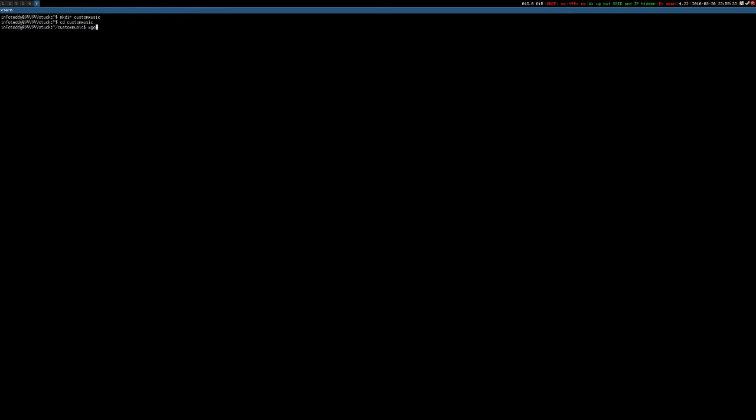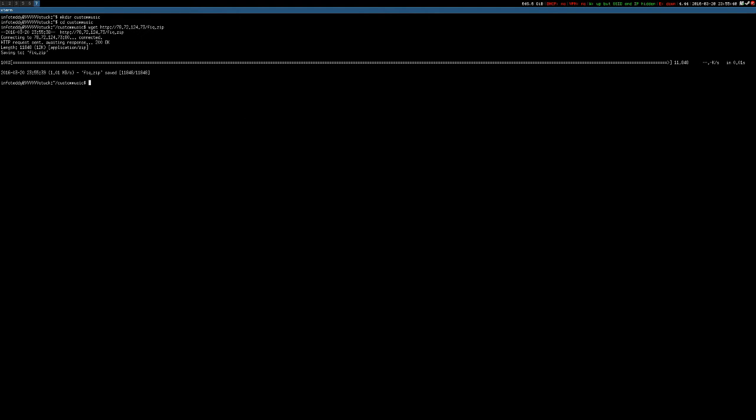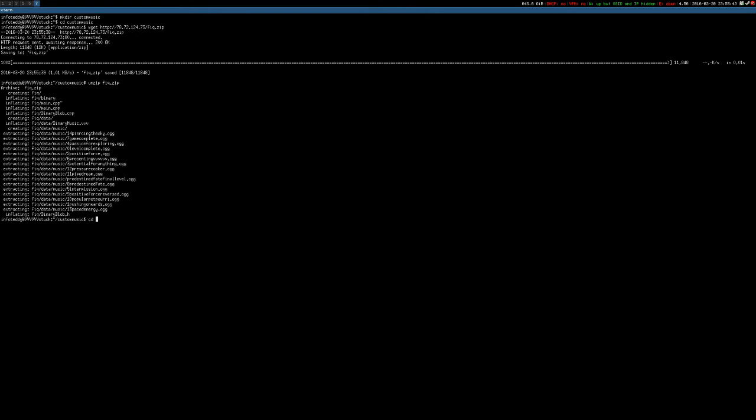you need to wget 78.72.174.73.fix.zip. It's not that hard to remember. Zip that, you unzip it.